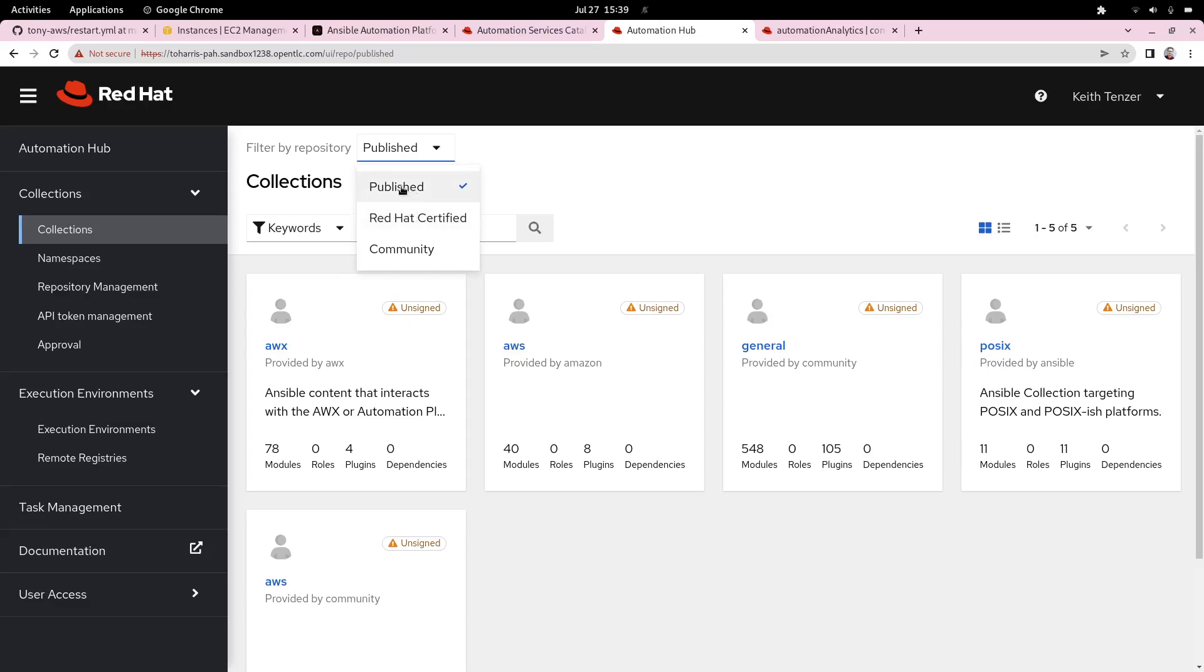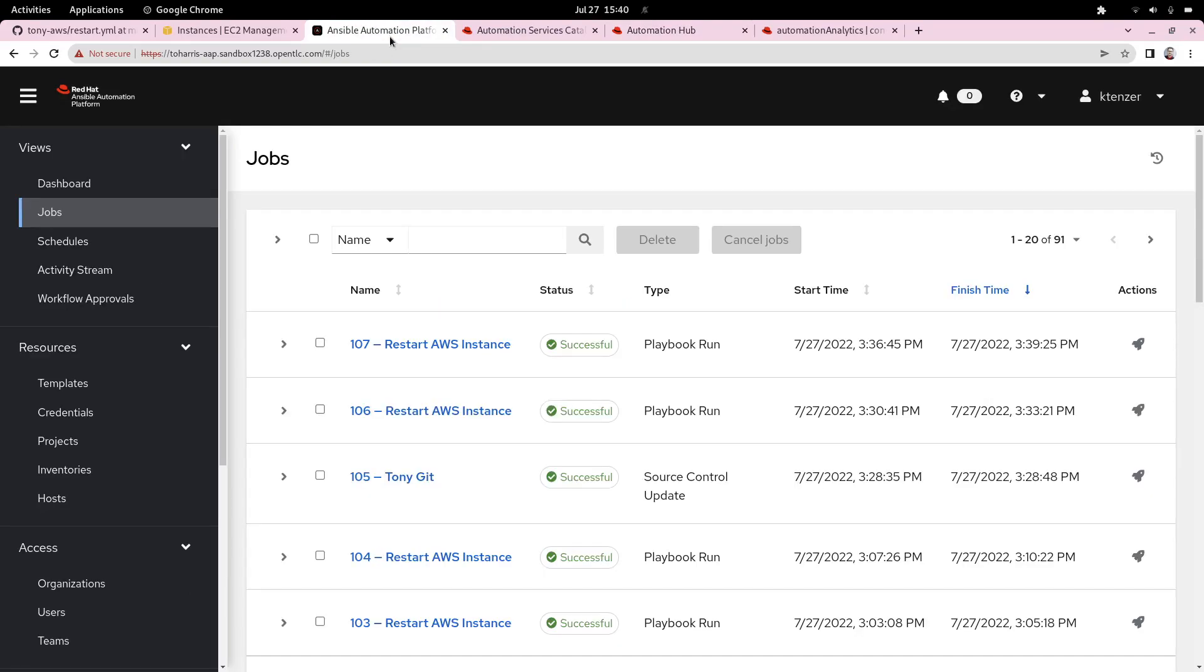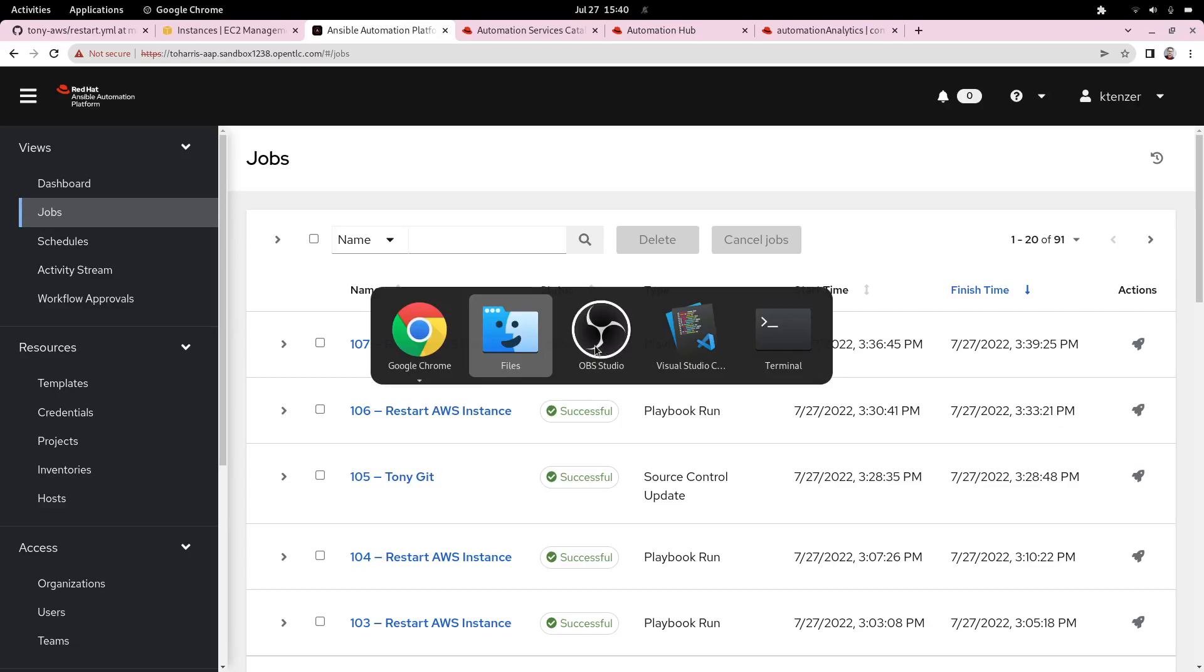But you can also curate your own content, like I've done here. You can also curate community content from Ansible Galaxy. It just provides you a mechanism for ensuring that the content that you're consuming has gone through the appropriate process and the appropriate controls. We can see that our playbook has in fact completed successfully, and we've completed this step.